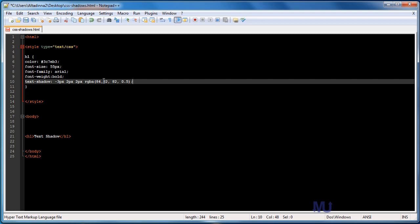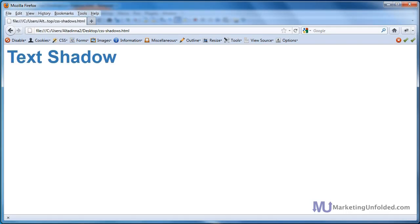This is my opacity right here. And I forgot a space there. Now I'm going to go ahead and save that and go back into Firefox. Refresh. And voila, there's our shadow. So this will work with most browsers.